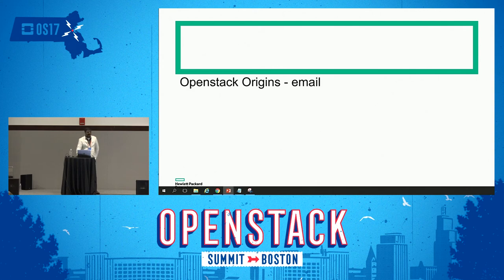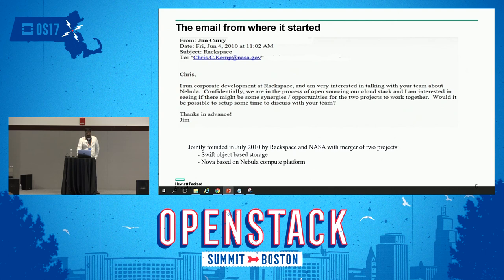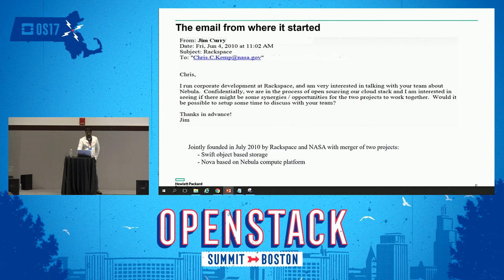This slide covers the very basics of where OpenStack triggered its birth. This is the actual email that was sent by an executive at Rackspace to the CTO of NASA at the time, essentially inviting them to come along with Rackspace and create a new OpenStack platform. This was done with the merger of Swift and Nova, which is based on storage and Nebula platforms.